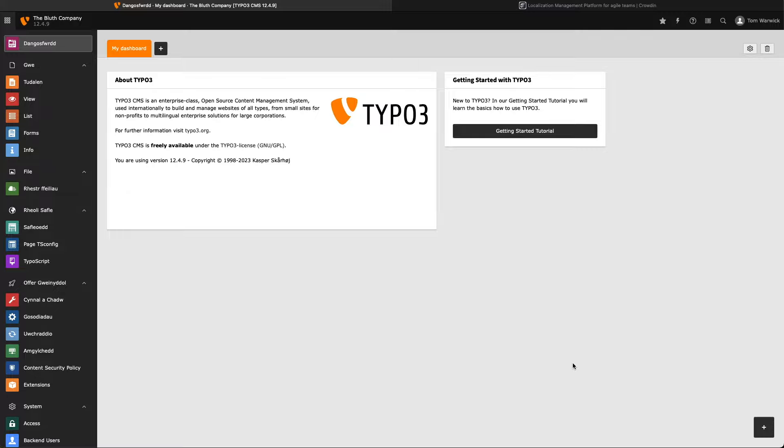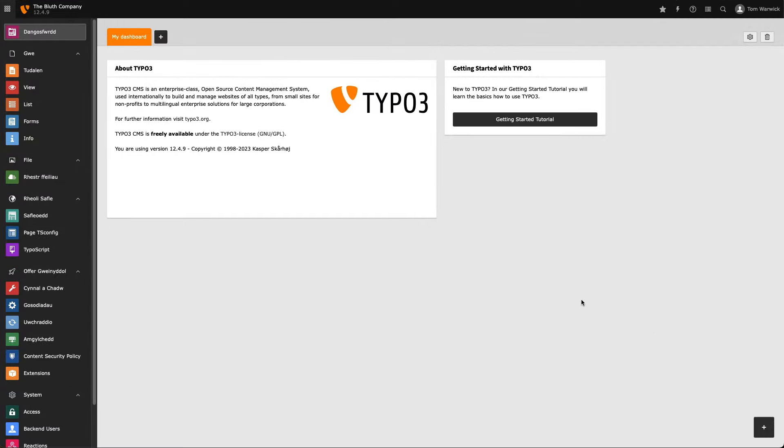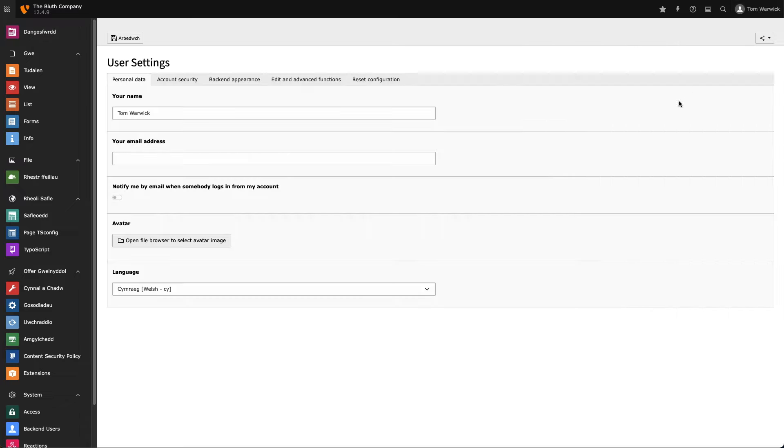Let's make one more change locally before submitting our actual changes in Crowdin. This time, I'm going to translate the label found within user settings. And it's a string of text that gives the user the option to receive an email every time someone logs in using their account.